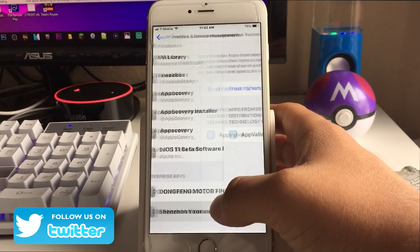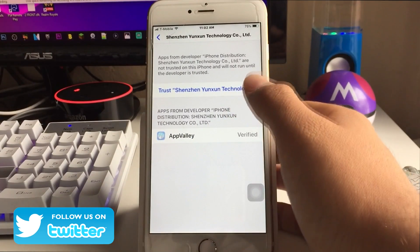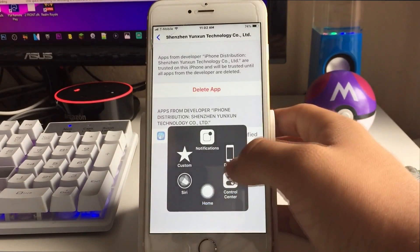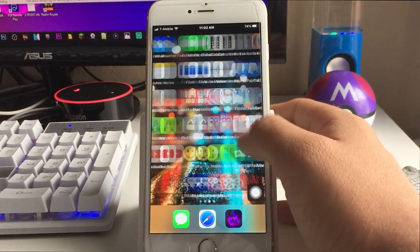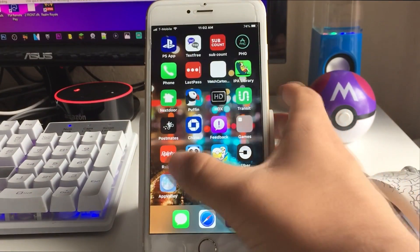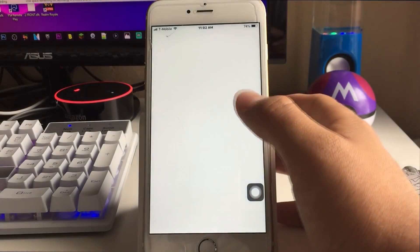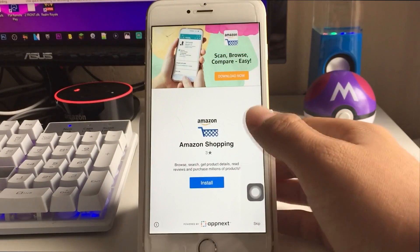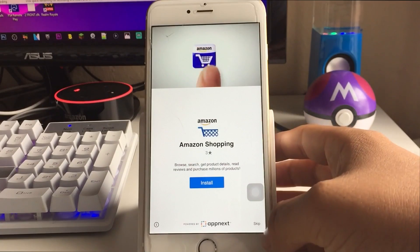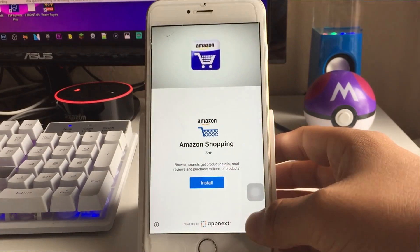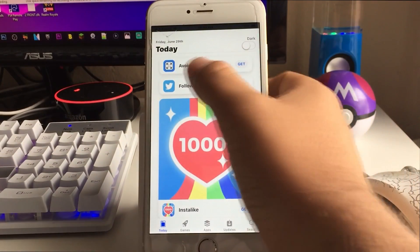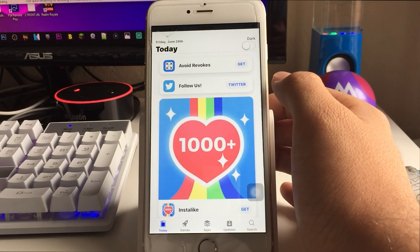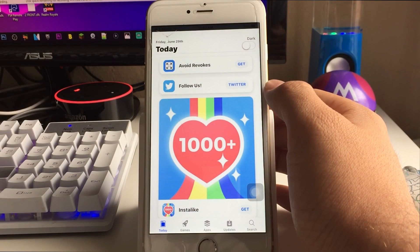Go straight to Settings, scroll down to General, then Profiles and Device Management towards the bottom. Scroll all the way down so you see one of these enterprise apps, click Trust, and trust again. Now go back to your home screen and you're able to go inside App Valley. You'll be greeted with an ad — just click Skip — and then you can see Avoid Revokes.